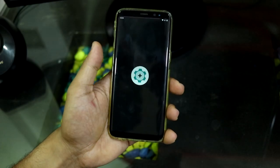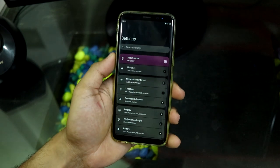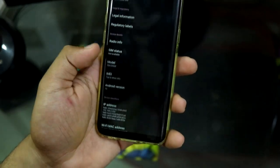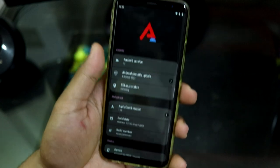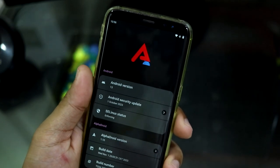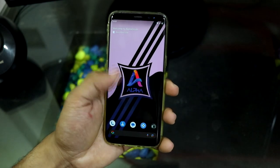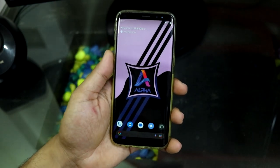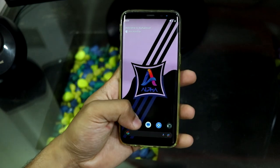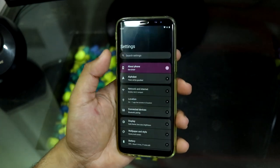Hey guys, in this video we are going to take a look at the Alpha Droid custom ROM, which is based on Android 13 and the latest October security patch for our Galaxy S8, S8 Plus, and Note 8. So let's take a look at the Alpha Droid — this is a new custom ROM for our Galaxy S8 based on Android 13.